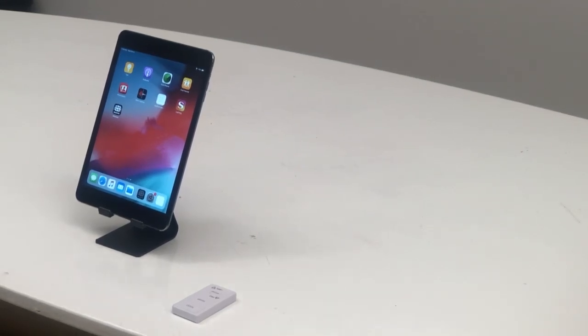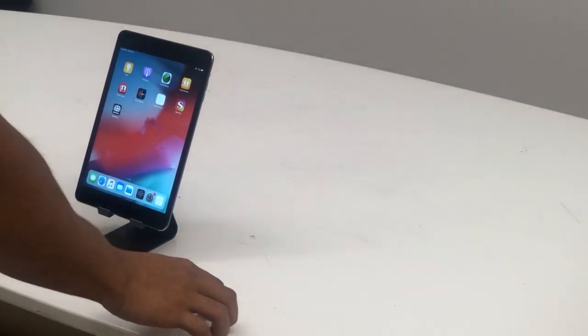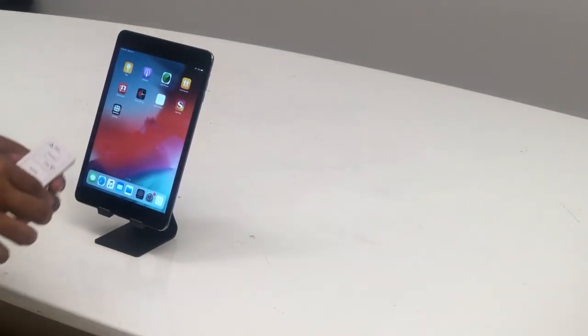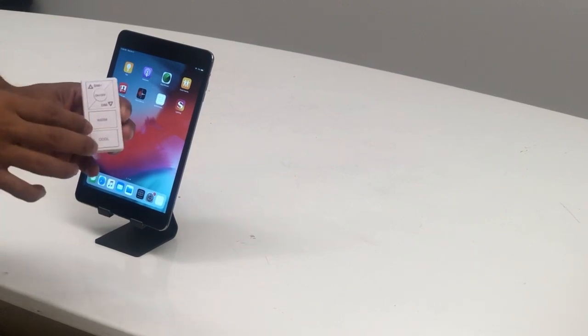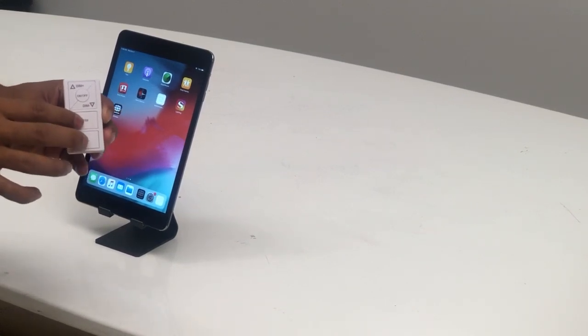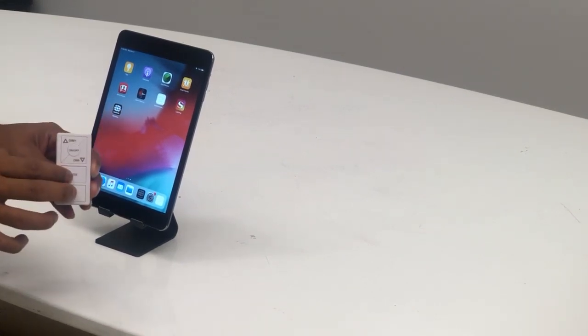Today we'll be pairing the MeshTech remote to your app. So you'll hold your finger down on the warm and cool buttons at the same time.